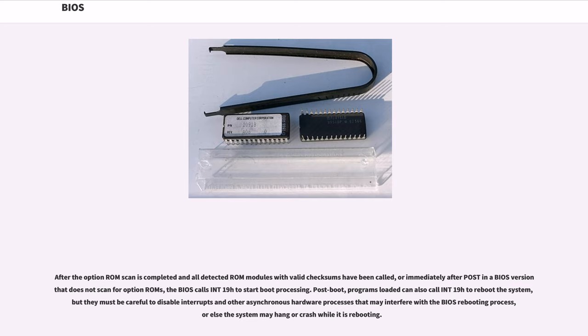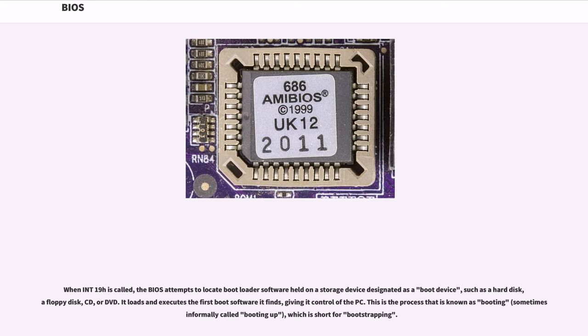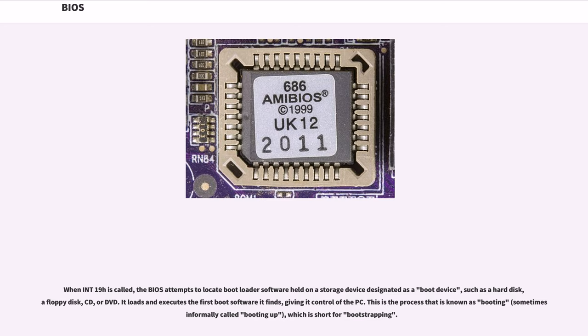After the option ROM scan is completed and all detected ROM modules with valid checksums have been called, or immediately after POST in a BIOS version that does not scan for option ROMs, the BIOS calls INT 19H to start boot processing. Post-boot, programs loaded can also call INT 19H to reboot the system, but they must be careful to disable interrupts and other asynchronous hardware processes that may interfere with the BIOS rebooting process, or else the system may hang or crash while it is rebooting. When INT 19H is called, the BIOS attempts to locate bootloader software held on a storage device designated as a boot device, such as a hard disk, a floppy disk, CD, or DVD. It loads and executes the first boot software it finds, giving it control of the PC. This is the process that is known as booting, sometimes informally called booting up, which is short for bootstrapping.